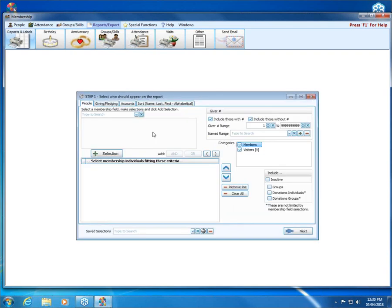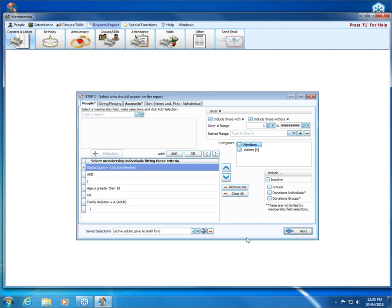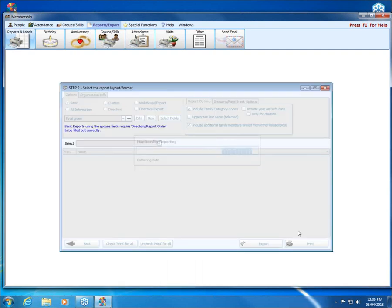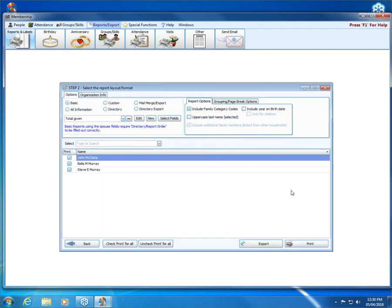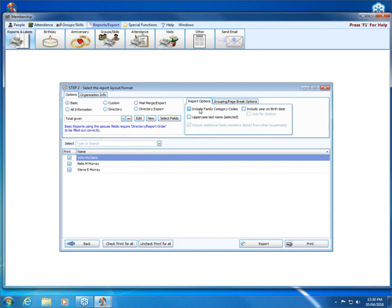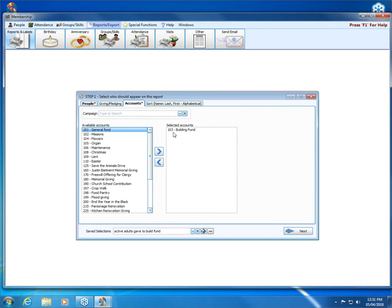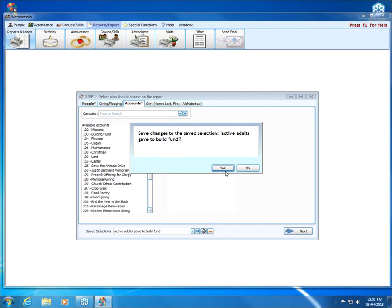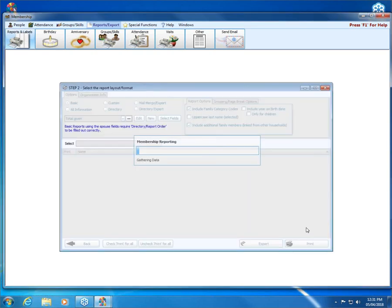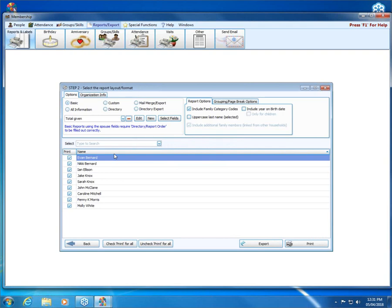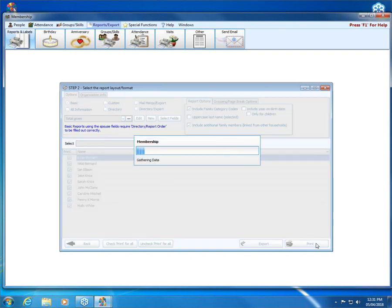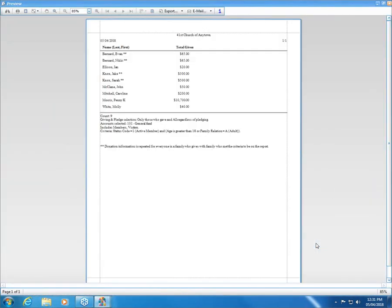A few final options on our reports: if we choose this criteria from our saved selections and come back to step two, I could add family category codes, which would be Vs for visitors and Ds for donors. If those folks that I have here were in the visitor database, they would show a V next to their name by checking this box. Now in my search example, these folks are all members. But if I were to change the account to say the general fund, I can either choose to save my saved selection or not. In this case I'm going to say no because I want to have that saved for future. I just want to look at something different right now. So now when I change it to the main giving fund, I have a longer list. And again, we have some of these asterisks for folks who gave together.